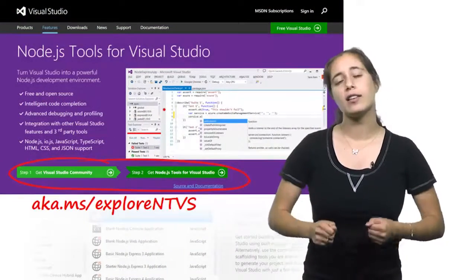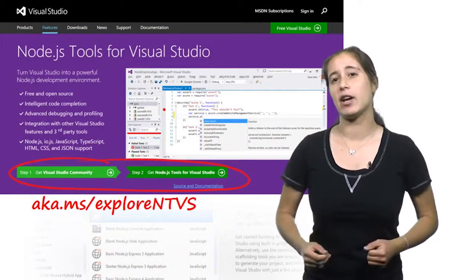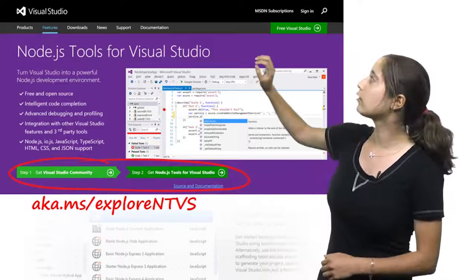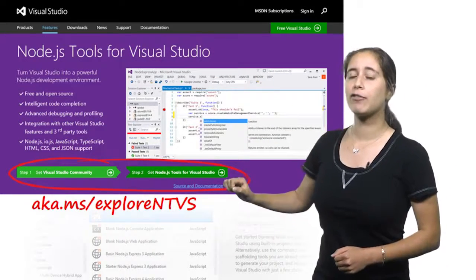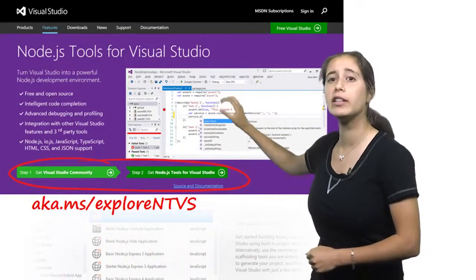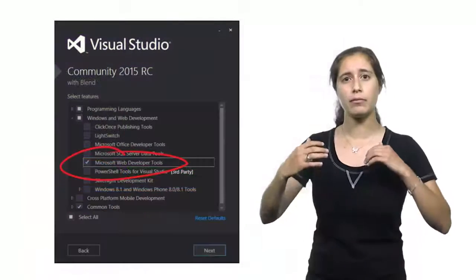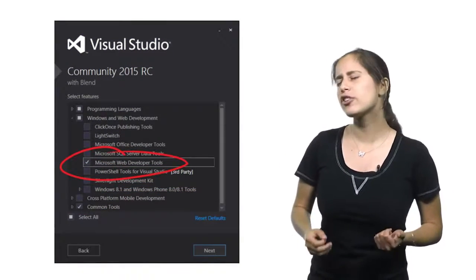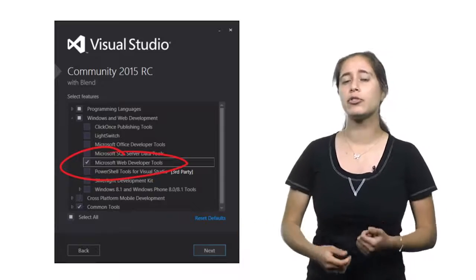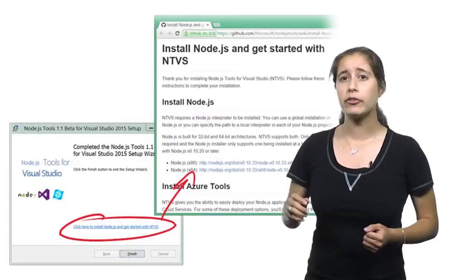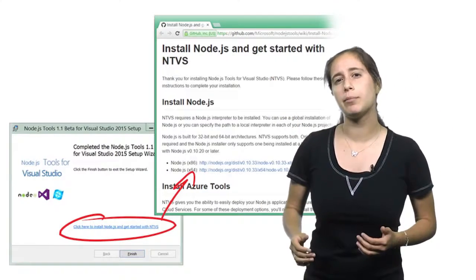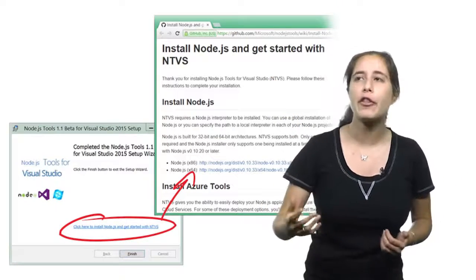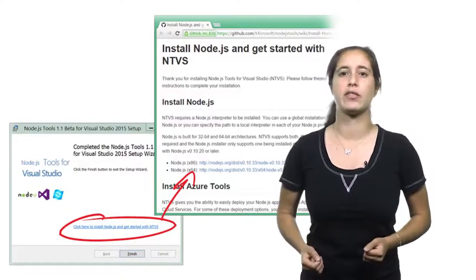So with that, let's run through the first steps of setting up a Node.js project. First, you'll want to download Visual Studio if you haven't already. And of course, Node.js is compatible with the free community edition of Visual Studio. During the Visual Studio install, make sure to select the Web Tools component, because Node.js takes a dependency on it. Next, you'll want to install the Node.js extension. When the installer completes, you'll be prompted to click through to other recommended installs, such as Node.js itself.